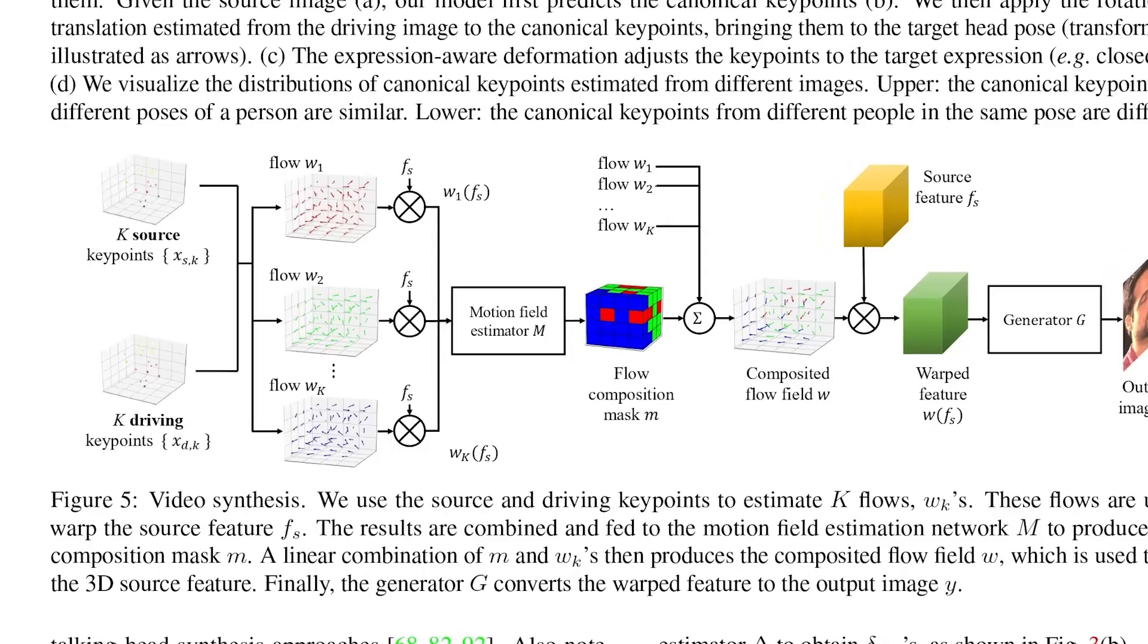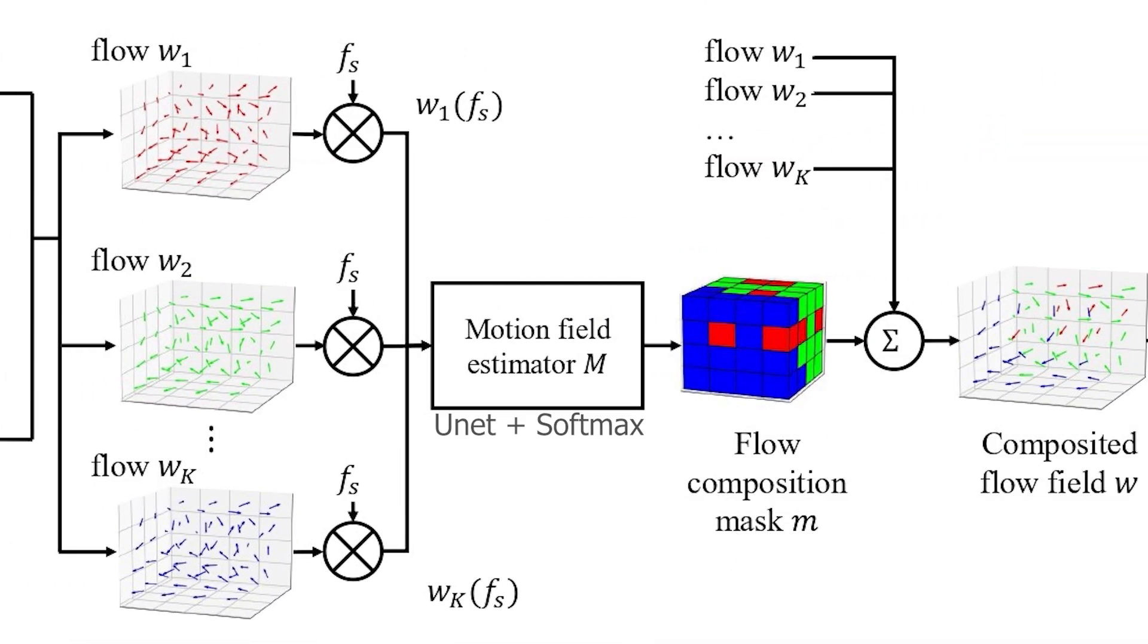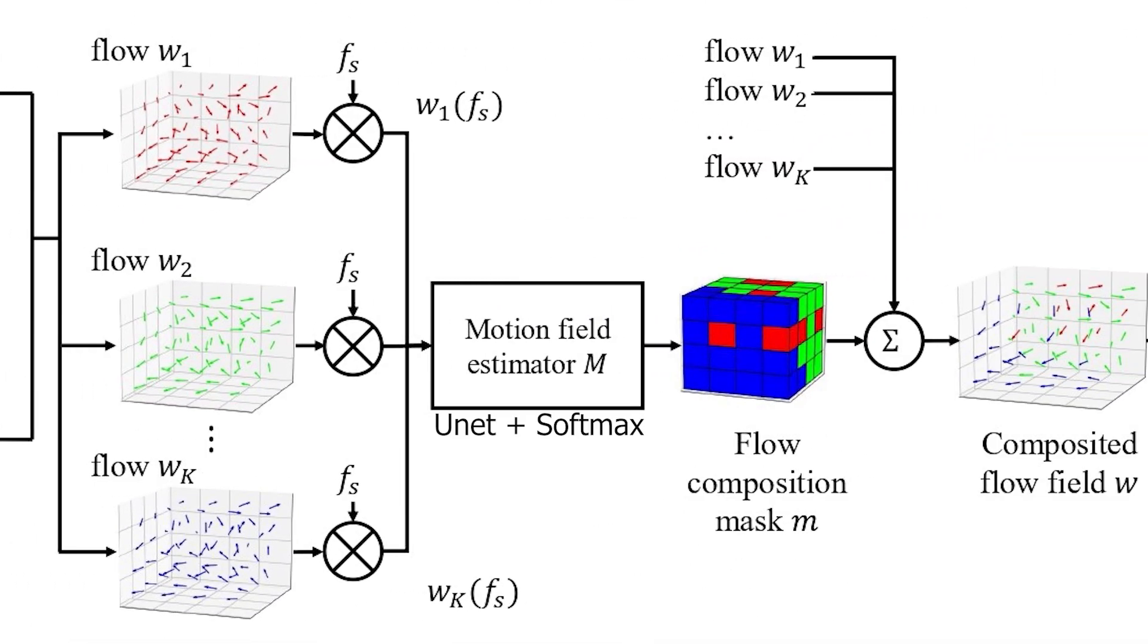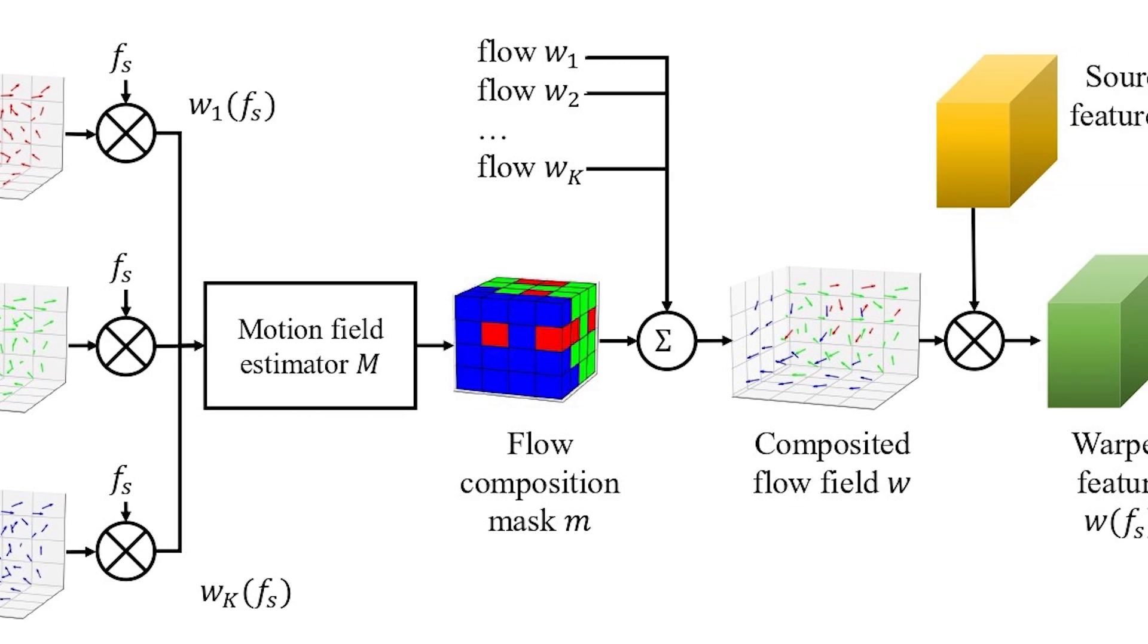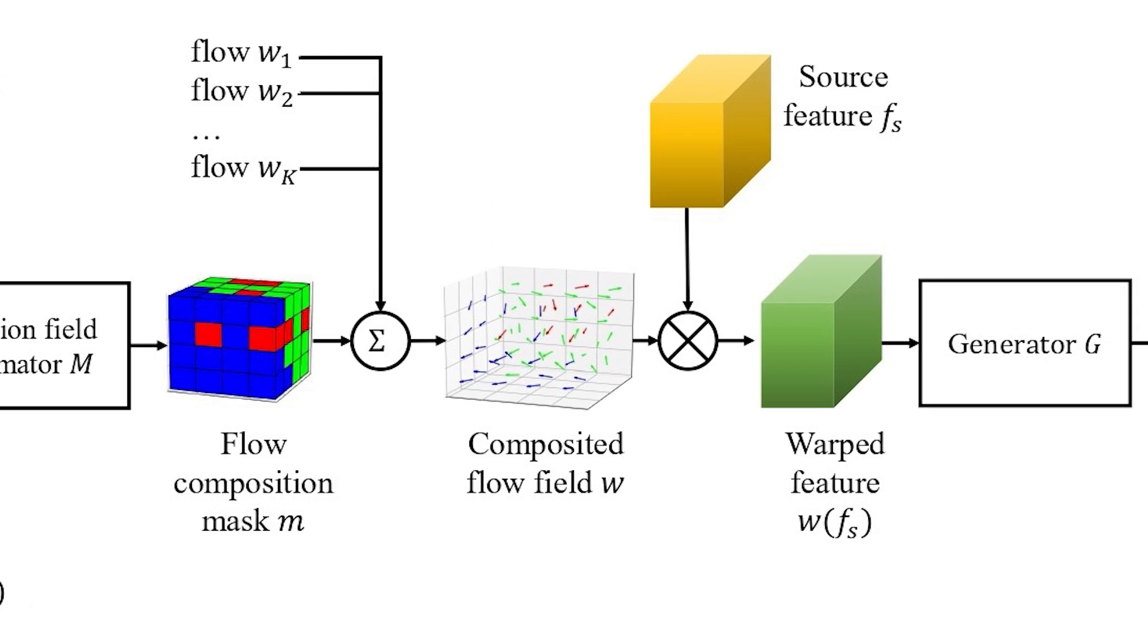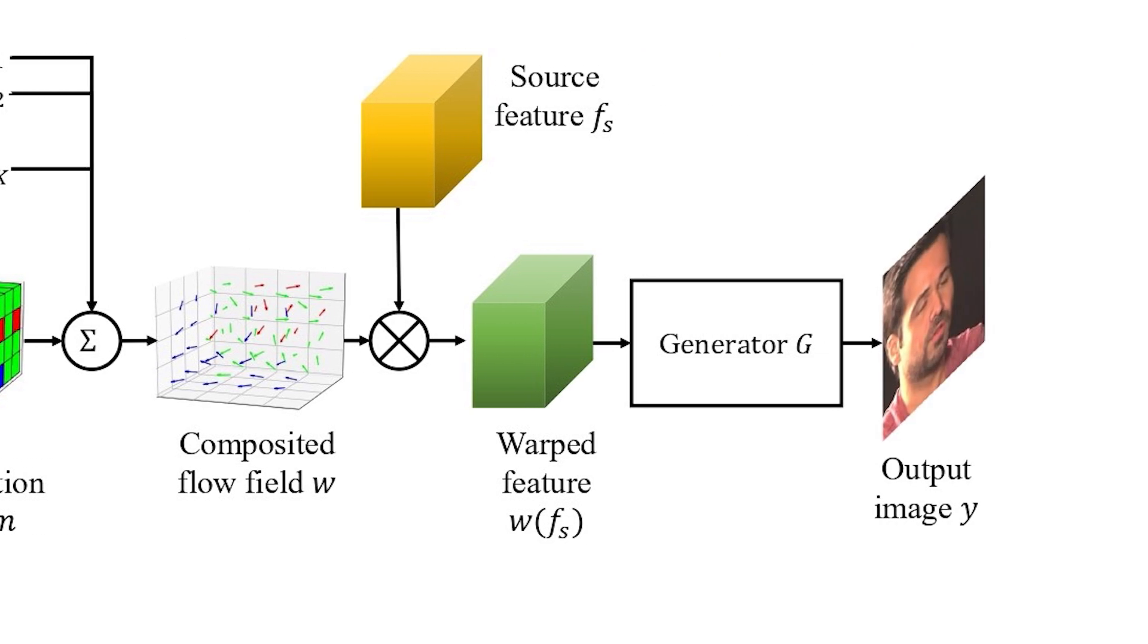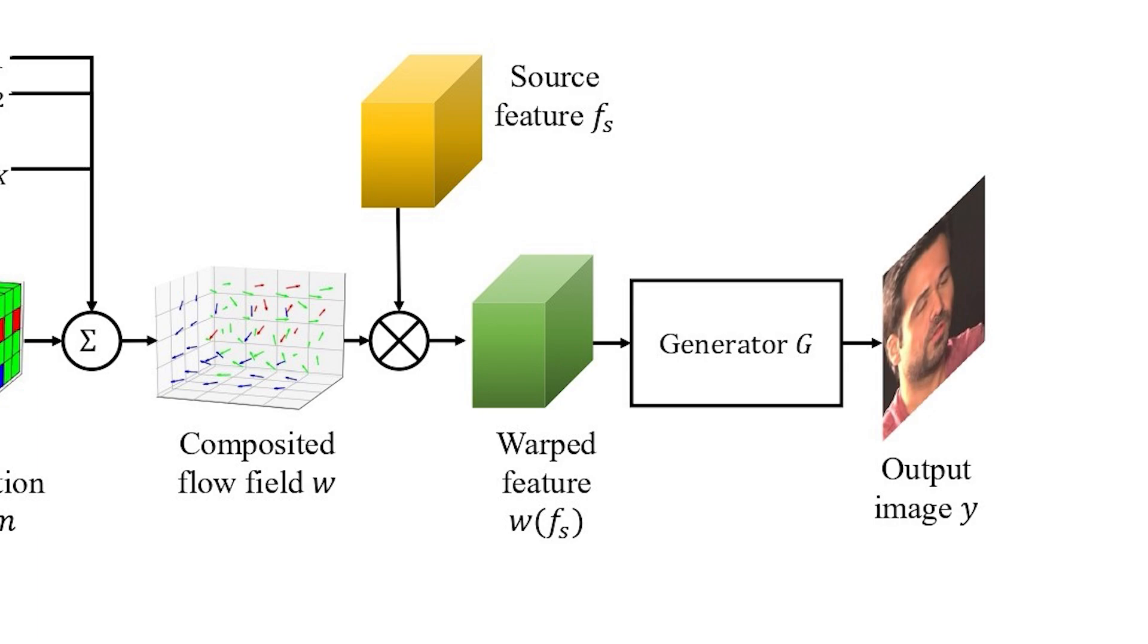Then the warped source features are concatenated and passed to a unit feature extractor. By applying a softmax function we obtain the flow composition mask which is then combined linearly with the warping flow maps to get the final warping map noted w. And by applying it to the source features we get the output of the warping component which is wfs.